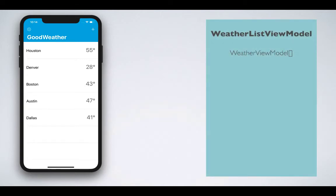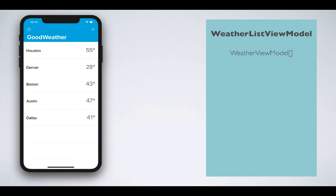This gives us a flexible environment so that if you later add any controls to the weather list screen like a search bar or even a segmented control, we can simply make an adjustment to our WeatherListViewModel to reflect those changes.